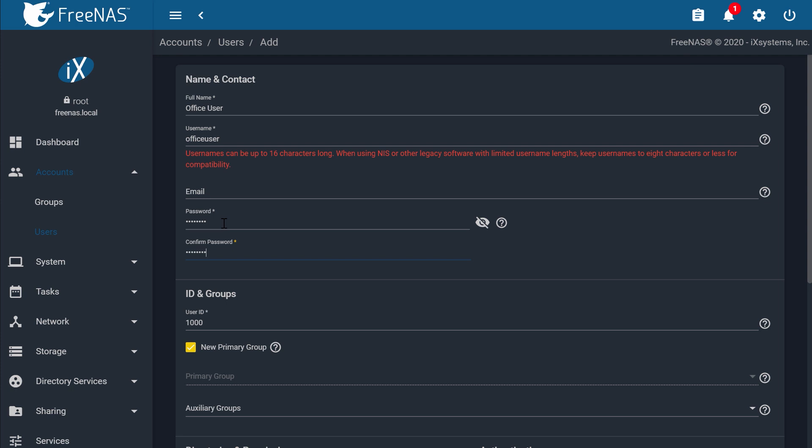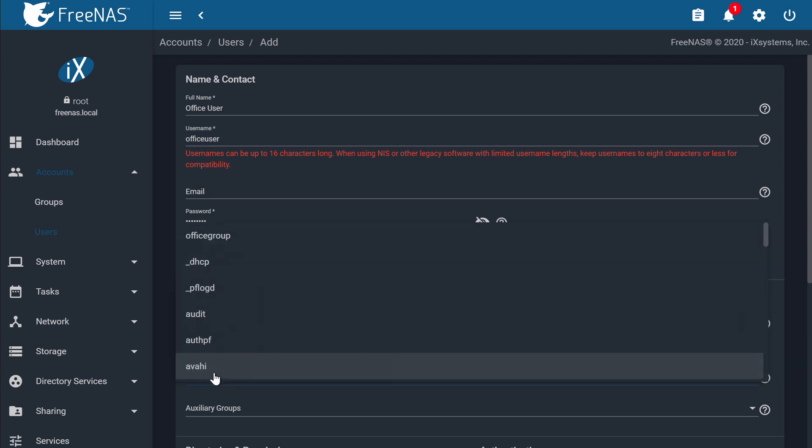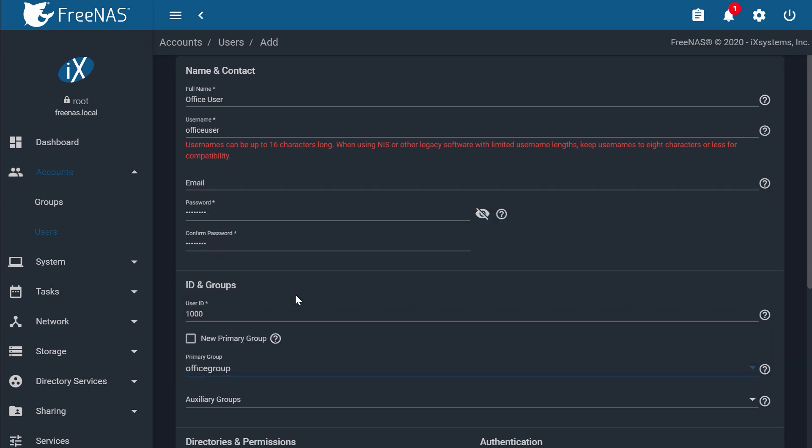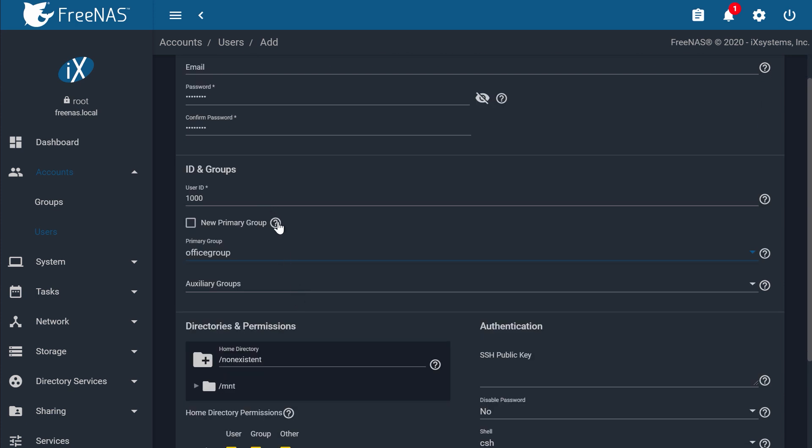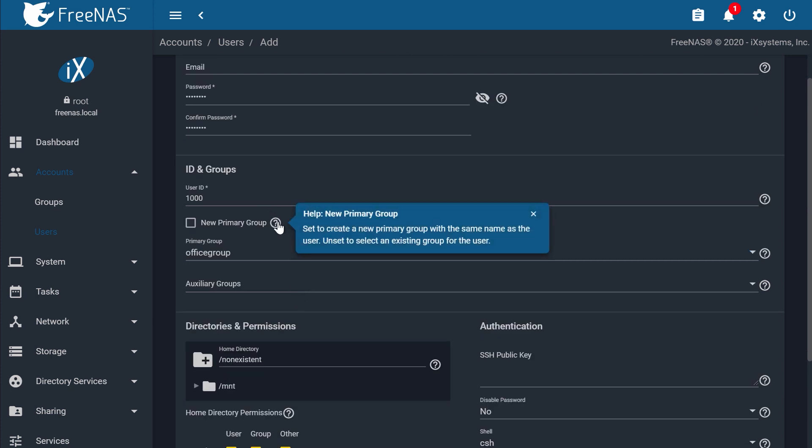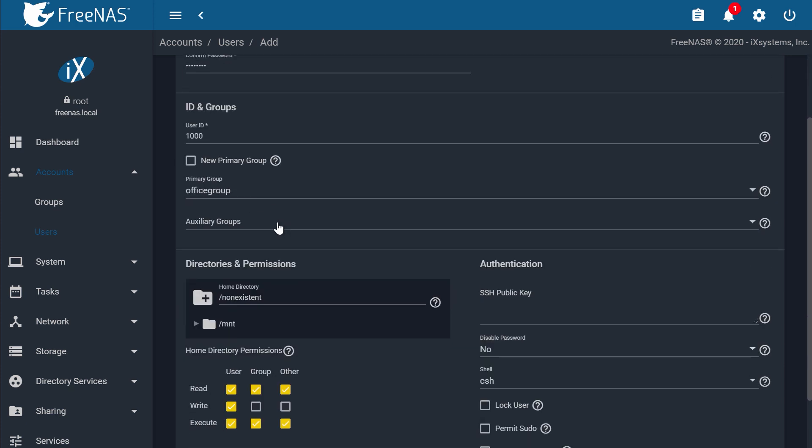For Primary Group, choose the group you created earlier from the drop-down list. You can also check New Primary Group, and it will create a group along with the user with the same name. Once you've done this, click Save.